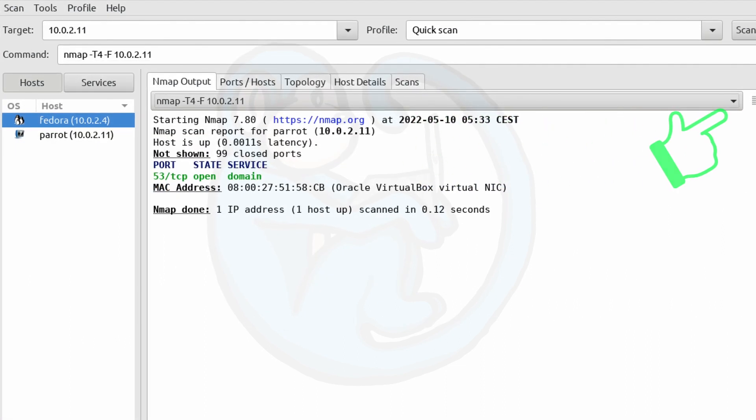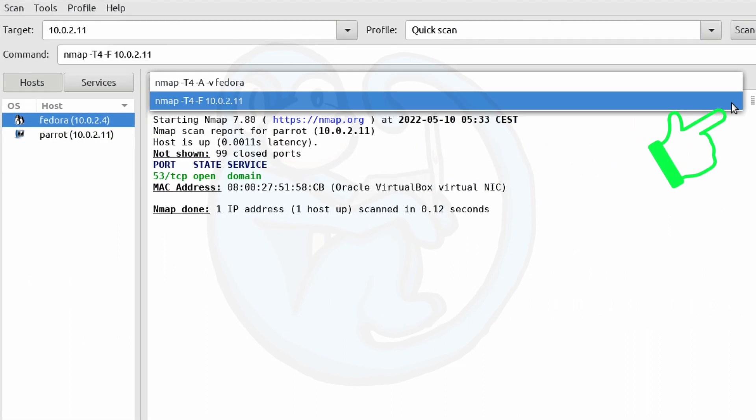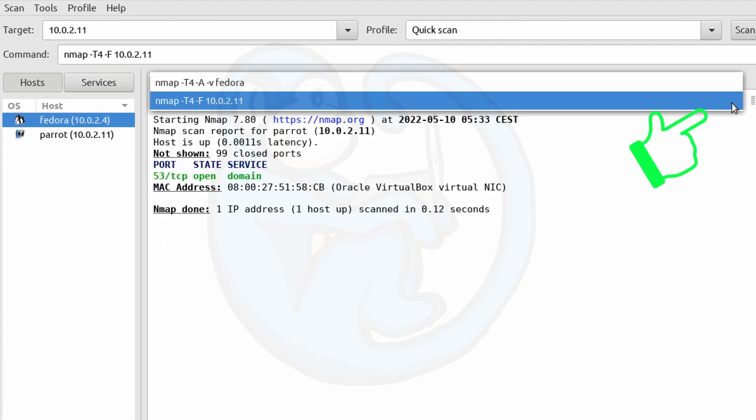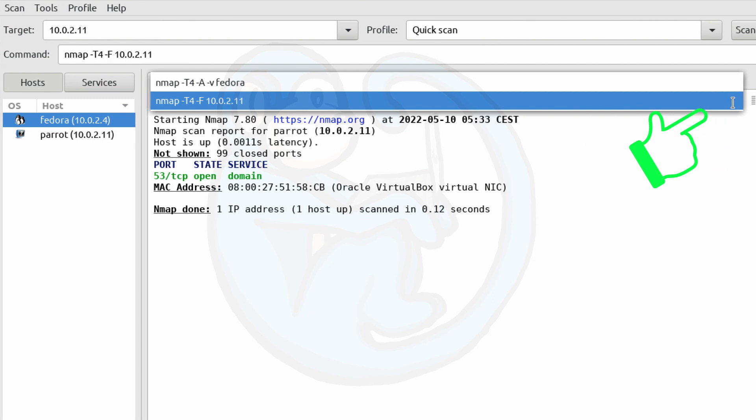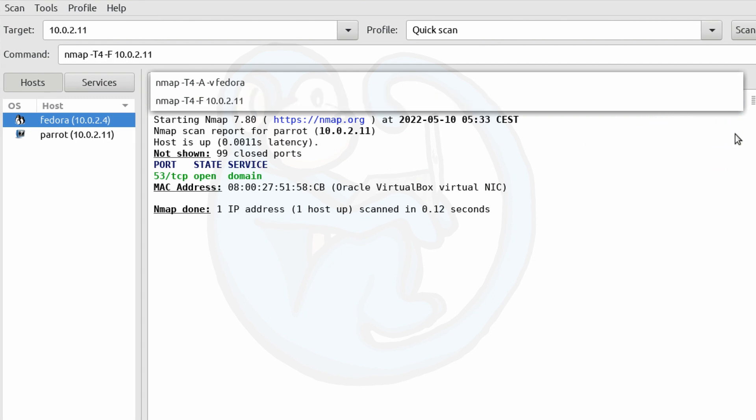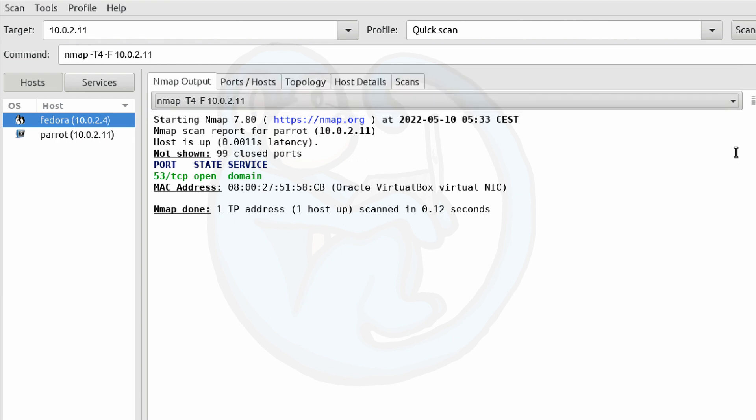If you look at the dropdown here, you can see that it keeps track of the output of each of the scans that you've performed. And you can choose to look at previous scan results.